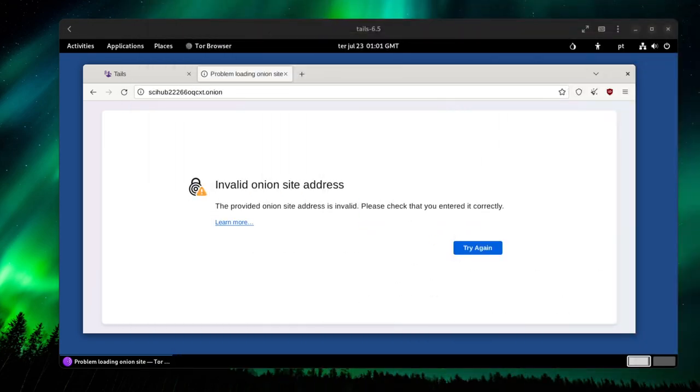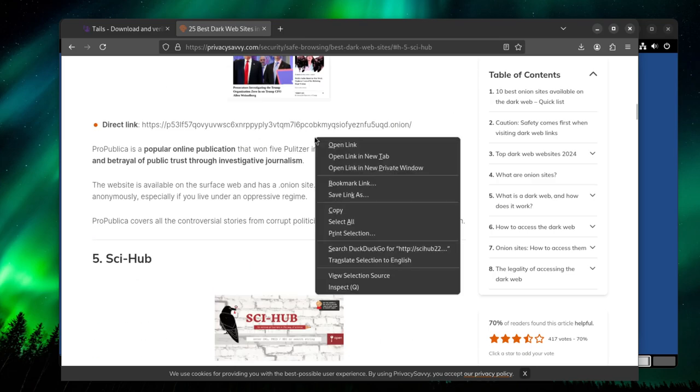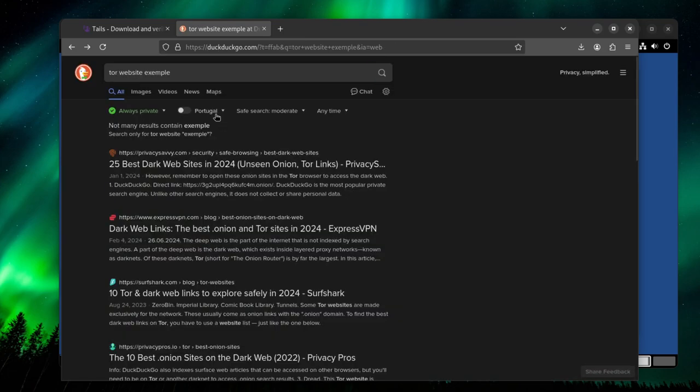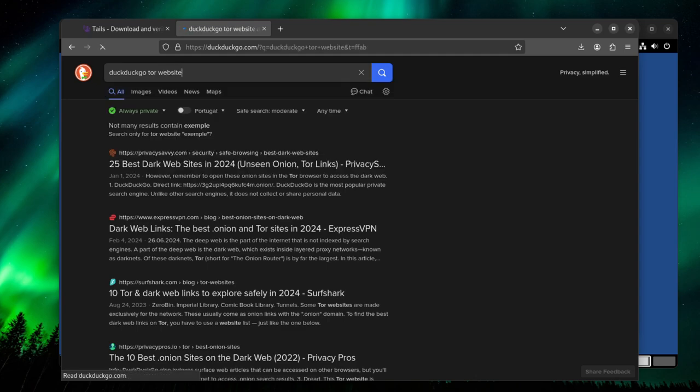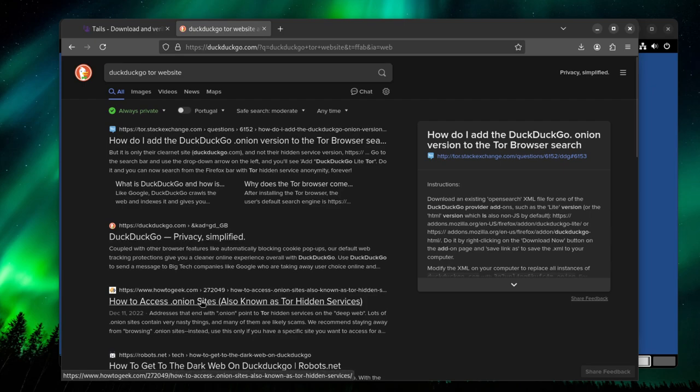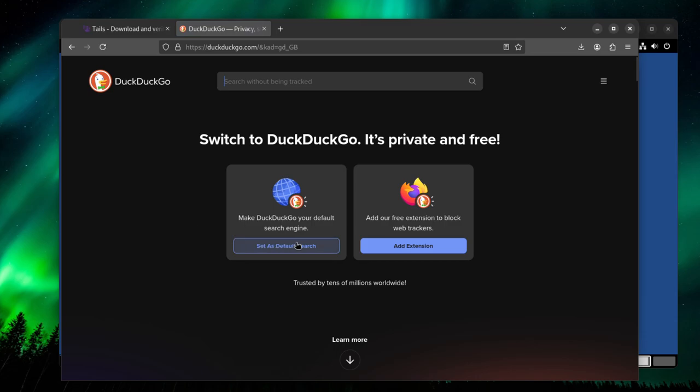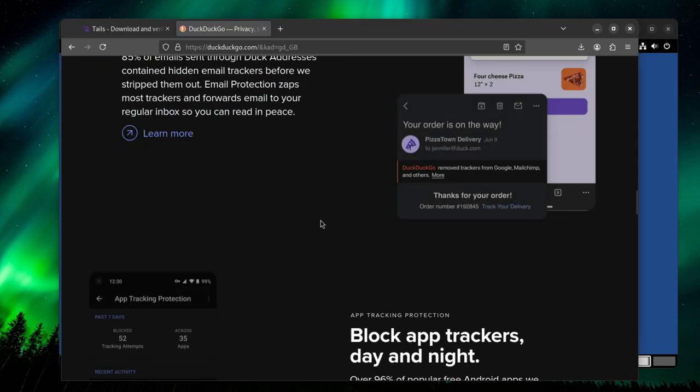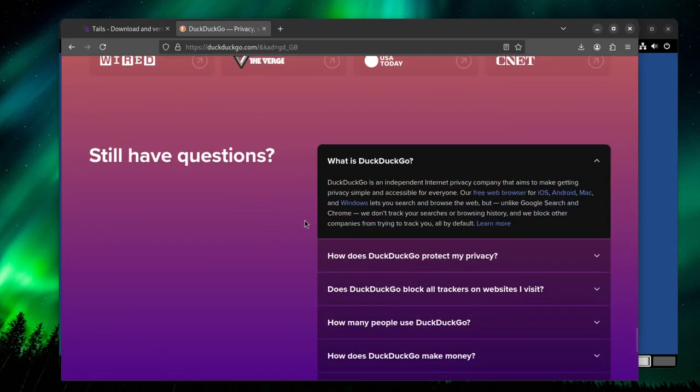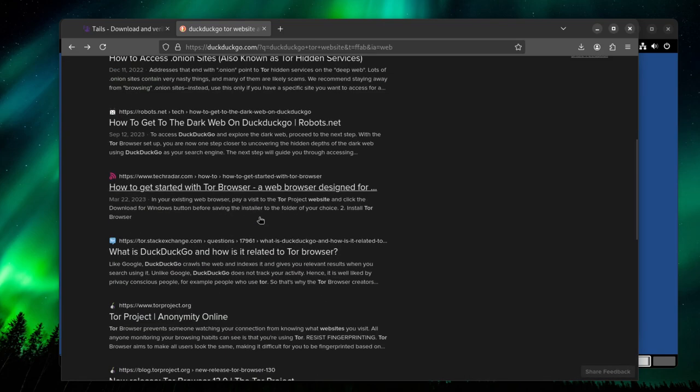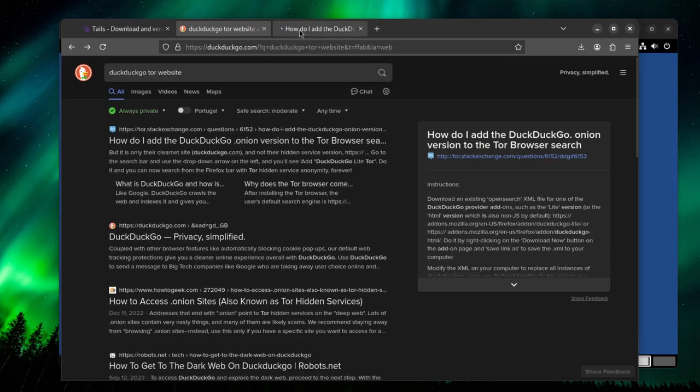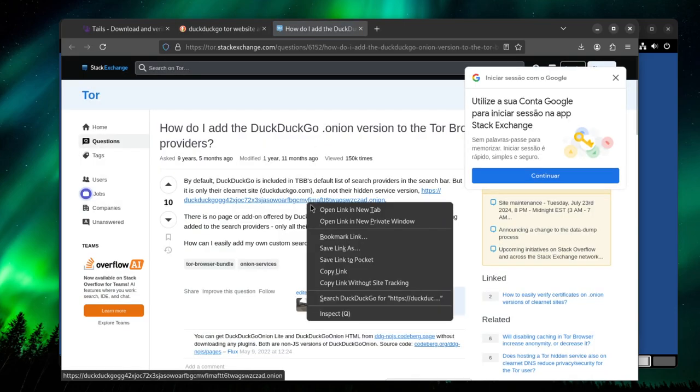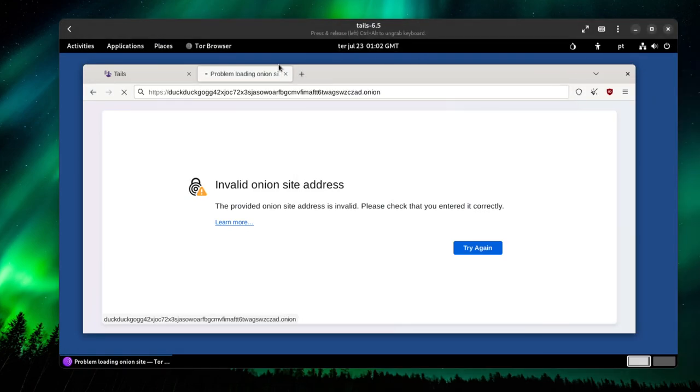These websites are all down. I don't have much luck now. Let's go to the Tor website. That has to be up. They really make it difficult to access websites through Tor. It's probably working because it's really slow. I'm not very hopeful.